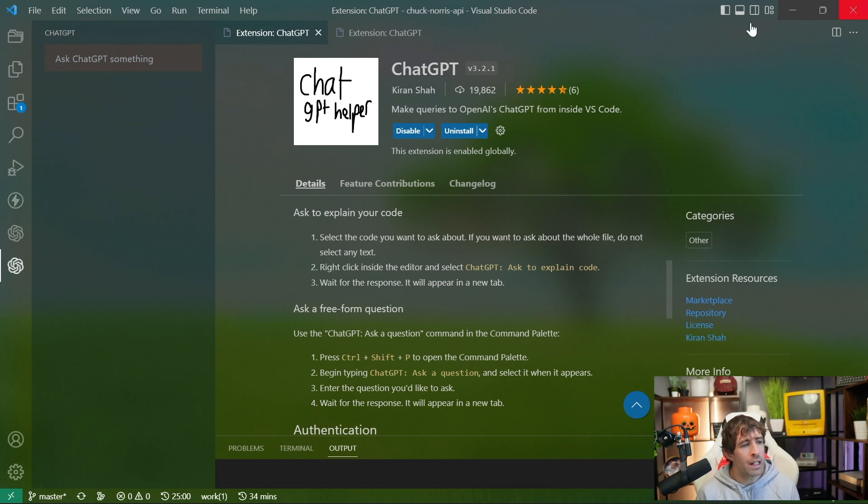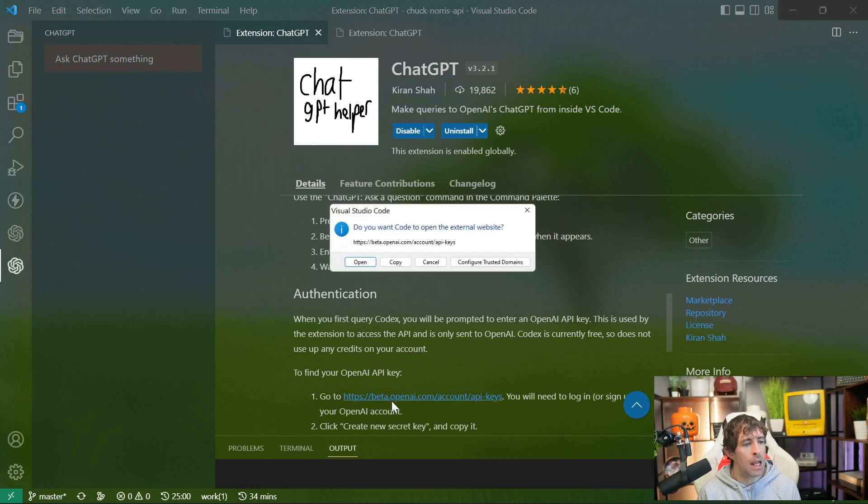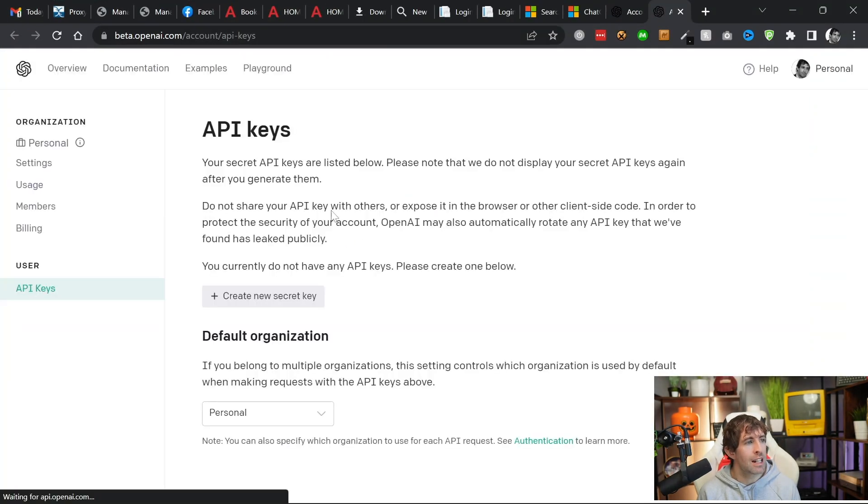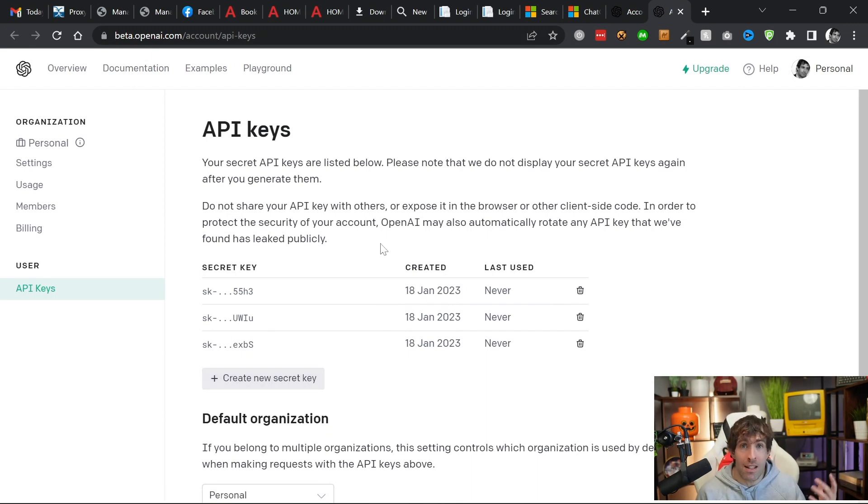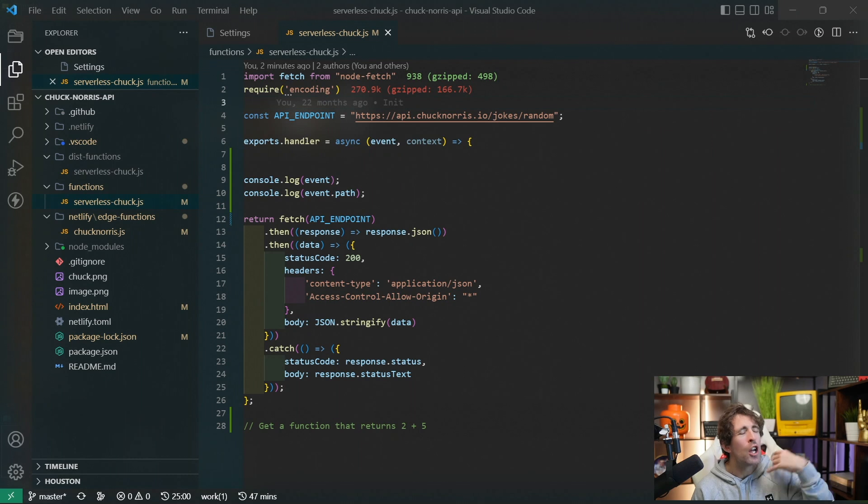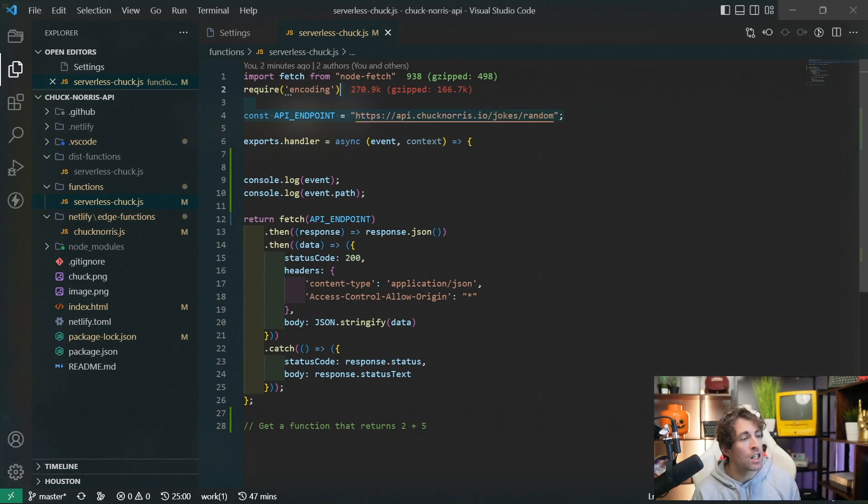All we need to do, as you can see from the documentation, is go to beta.openapi.com, go in here, generate an extension key, as you can see here, and off we go to the races. After successfully authenticating this extension, you're going to have access to a few handy new features.